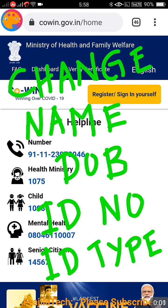Hi friends, welcome back to the channel. This video is valid across India. If you are getting vaccinated and booking your appointment through the CoWIN portal, and you feel like you wanted to change your name, date of birth, ID type, or ID number because there may be some mistake — this video is for you.